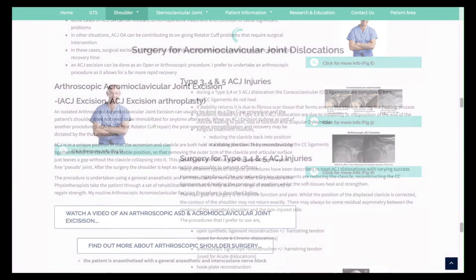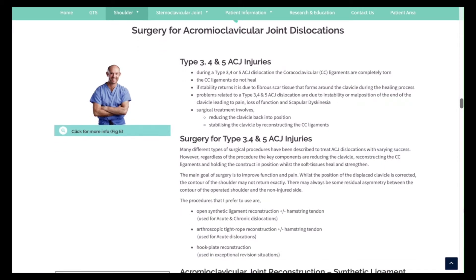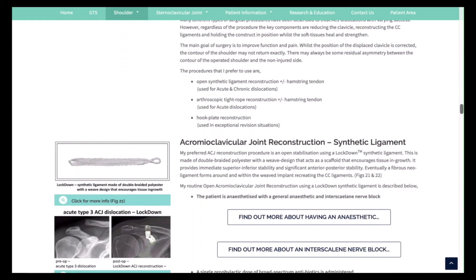Operations can vary from keyhole surgery to open reconstructions, depending on the type and severity of the problem.